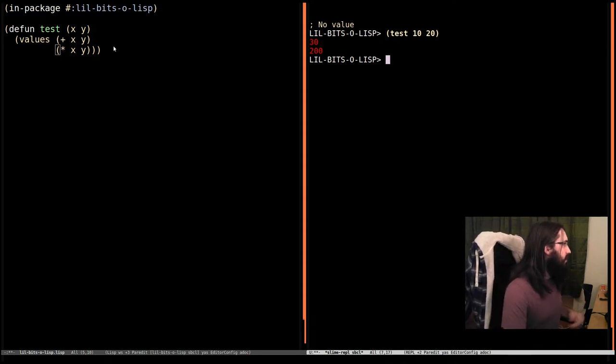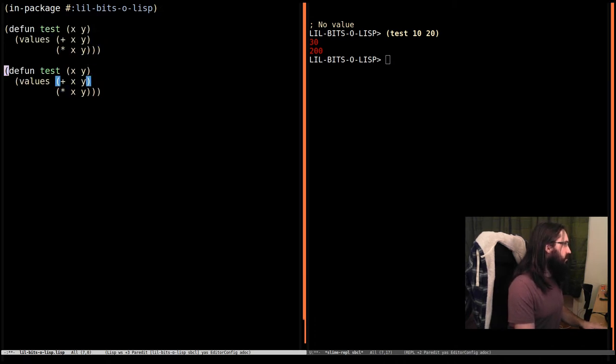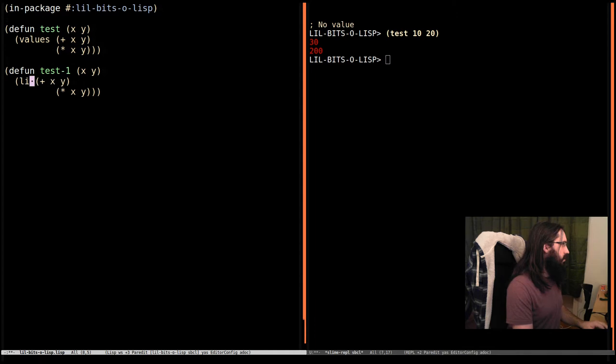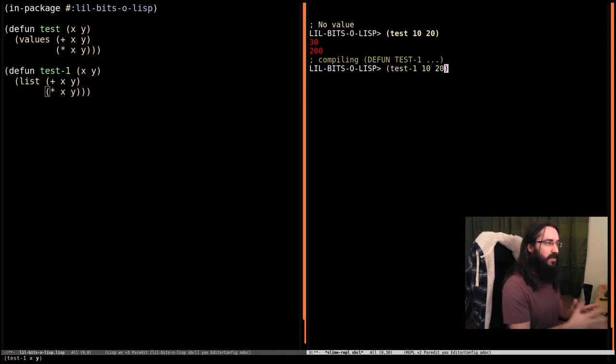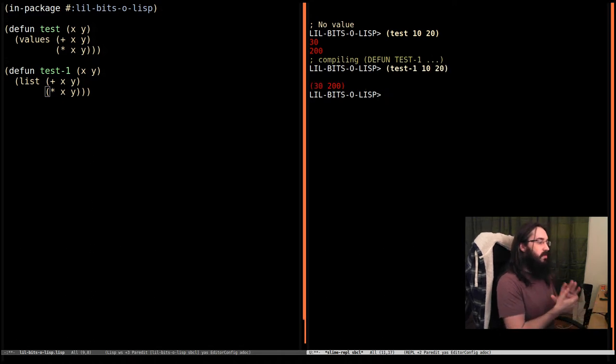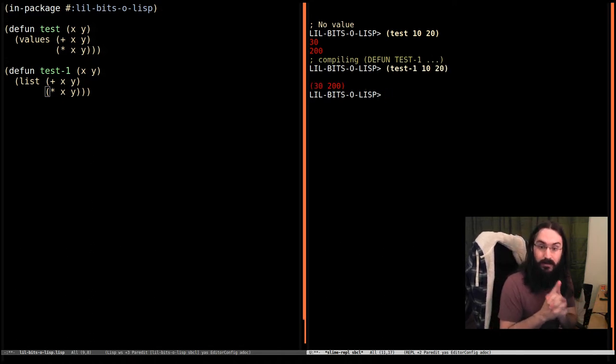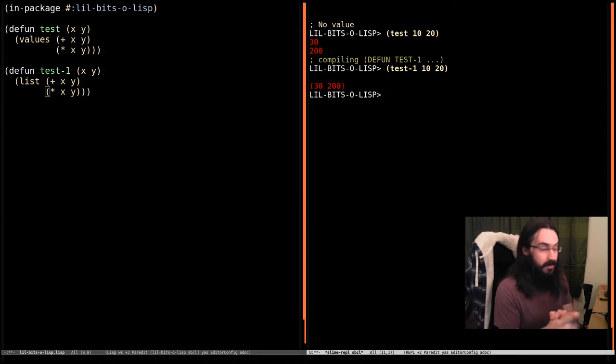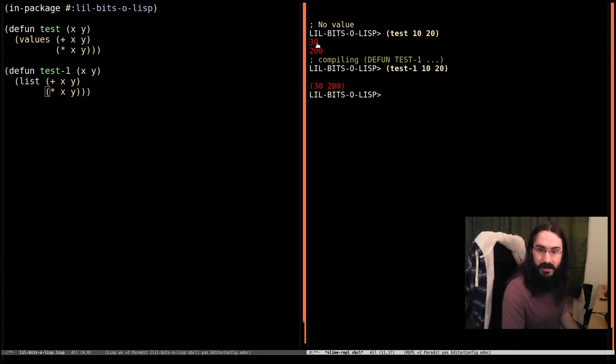Now this isn't a list of values, I'm going to show the difference. If we do test-1, this is also a valid program, but this is returning one thing. And that one thing is a list containing two things. This is different. This is returning two separate results. And this is very important.